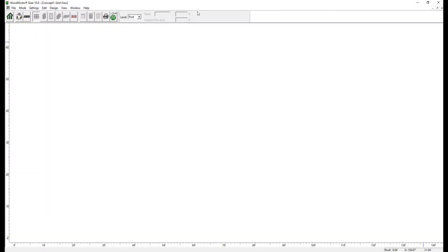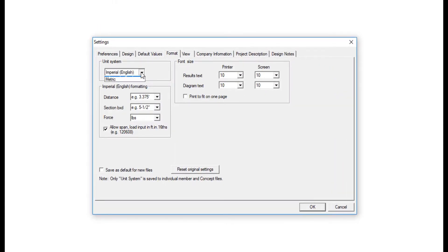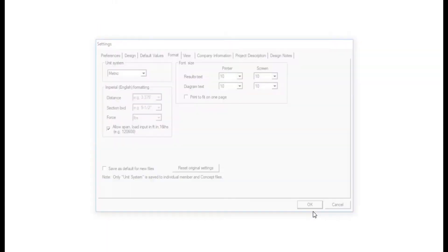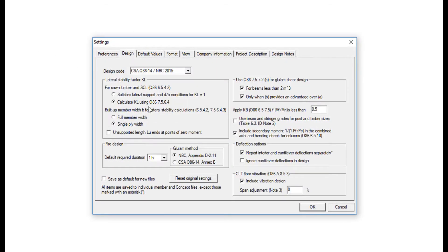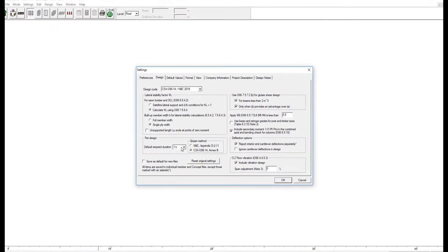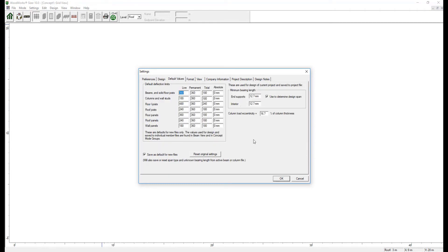First of all, a good practice to adopt when starting a new project file is to select the desired unit system, which we will define as metric, as well as adjust the snap increment, which we will set as 100 cm. We will also be activating the CSA 08614 Annex B feature and set a fire resistance duration requirement of 1 hour. As for the default values, we will leave them as they are.